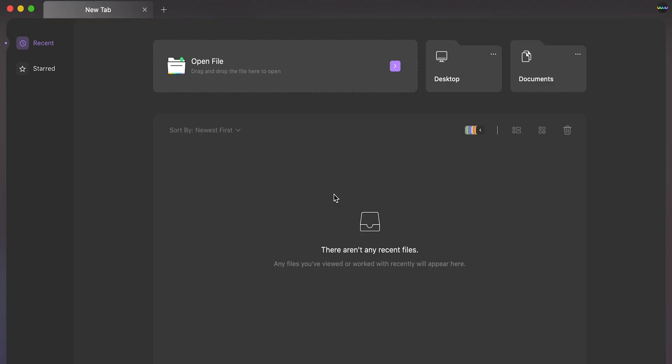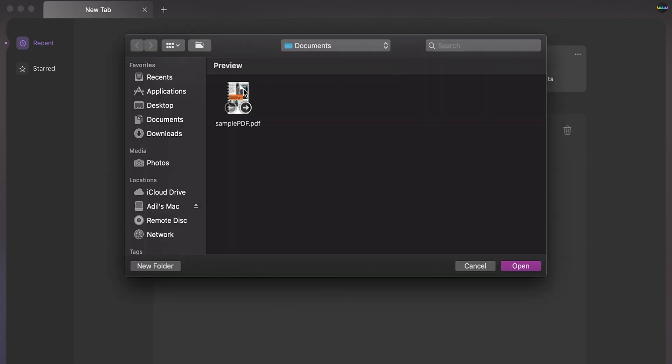Before we start, you can click the link in the description to download UPDF. Launch UPDF on your Mac and upload your PDF file into UPDF.